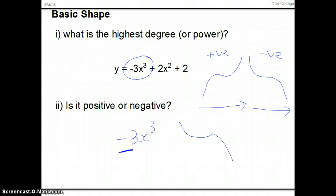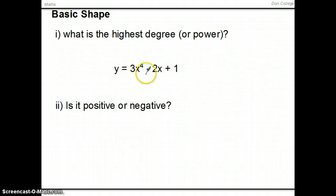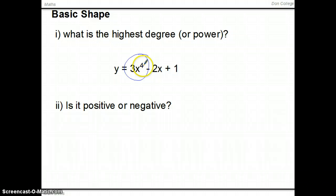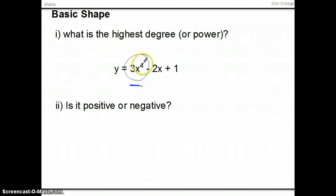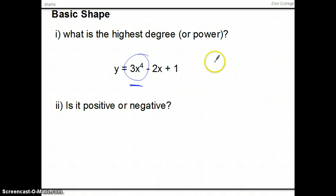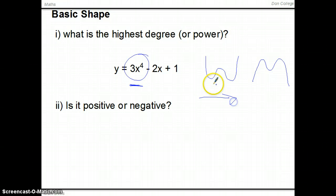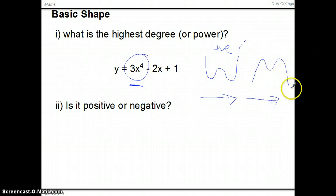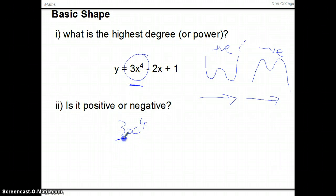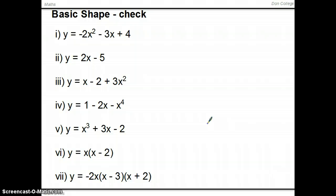The last one is 3x to the 4 minus 2x plus 1. Our dominant term has the highest power of 4 — it's dominant not because it comes first, but because it has the highest power. So this is a quartic: either ultimately going up (positive) or ultimately going down (negative). Since 3x to the 4 is positive, the basic shape rises on both ends — like that.